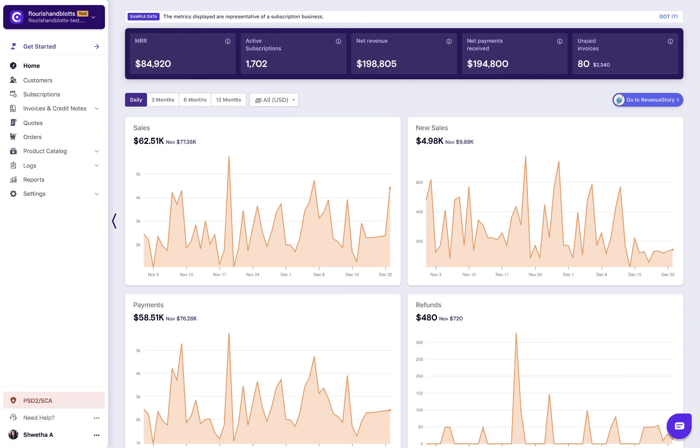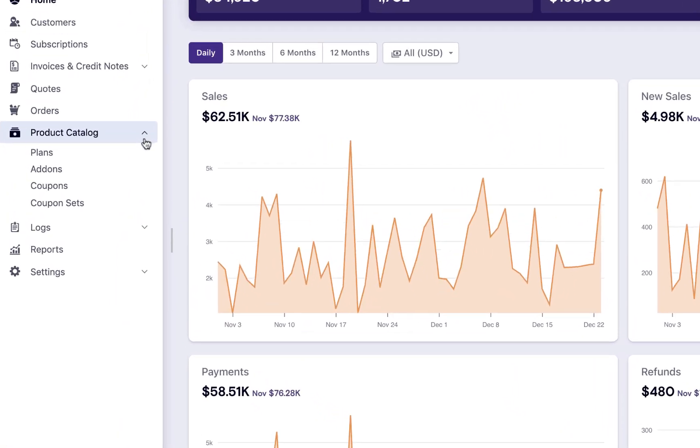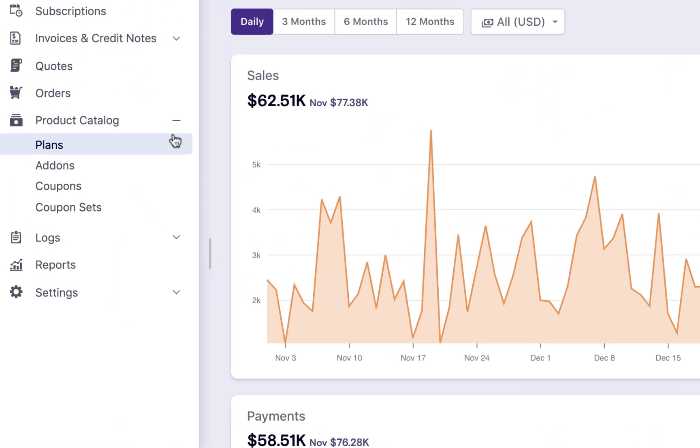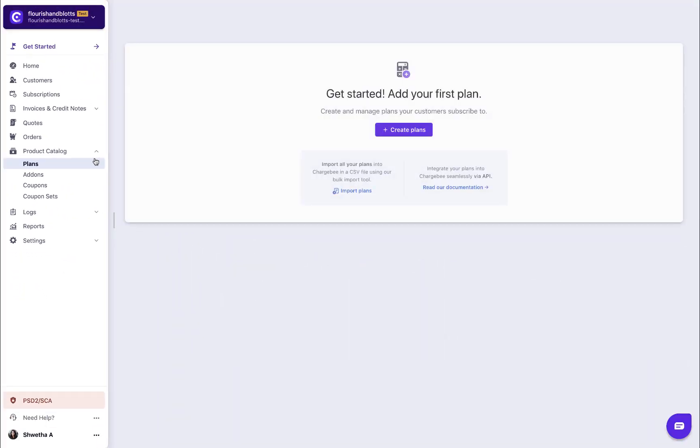Let us now see how to create a plan with flat fee for managing such scenarios. Click Product Catalog, Plans, and then Create Plans.